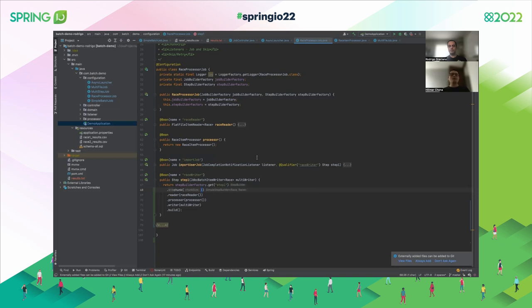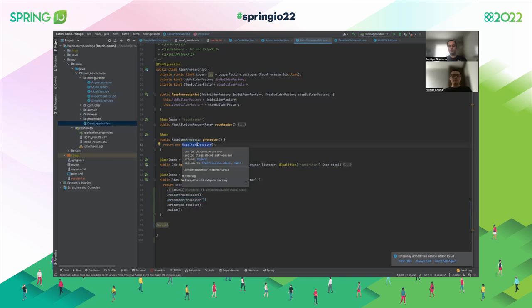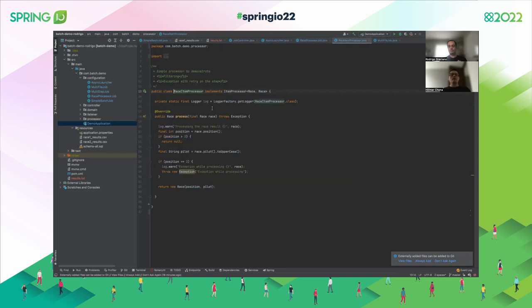We have another job process. In this case, we are going to read the same file but write to a database. We are adding the processor. Let's see how the processor looks. For this case, we create a new class to generate the processor bean. The processor gets records one by one and starts to process them — it imports validation or applies business logic.